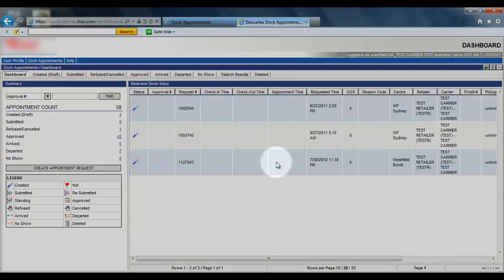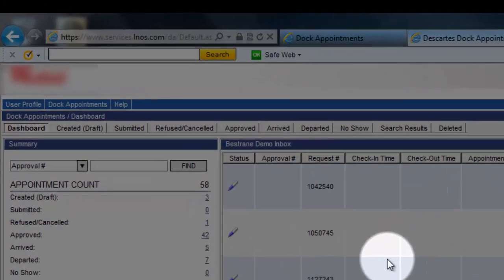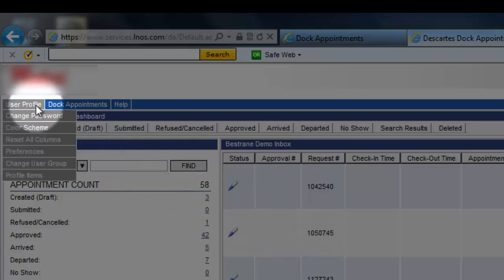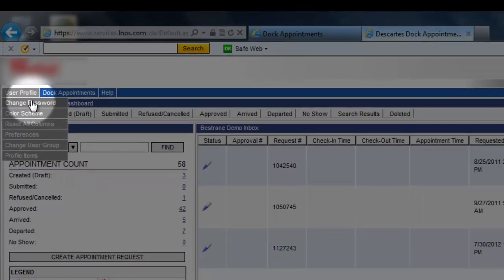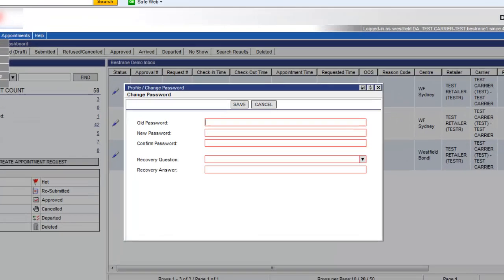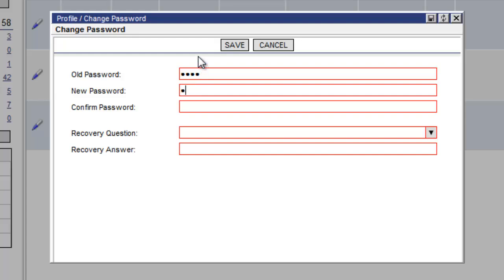Now in the dockappointments dashboard page we go to the user profile menu and click change password. In the first field we put in the existing password that we have. And in the next field we put in the new password that we would like to change it to. Repeat the same step and put in the new password.